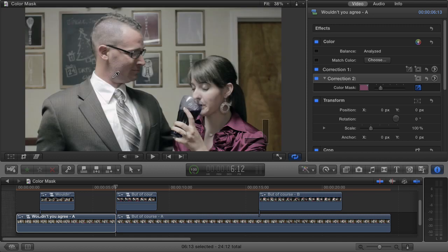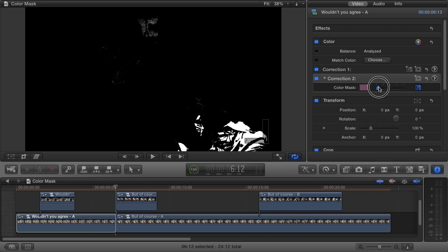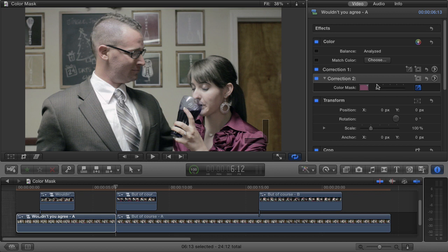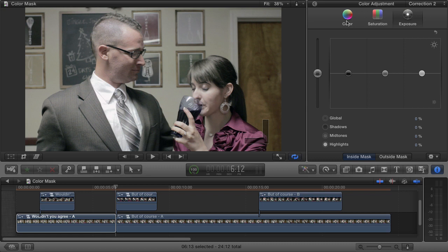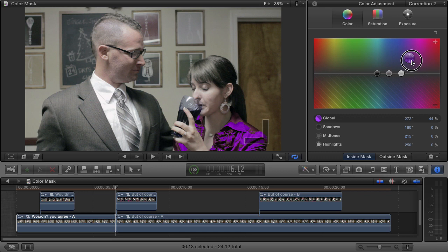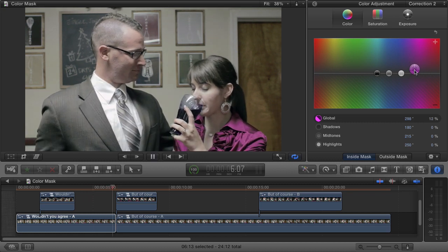That looks pretty good — it looks like we've done a decent job of isolating just the purple color of the shirt. We can refine this mask a bit more using the slider next to the words color mask, which controls the edge of our mask. Hold down the option key and click-drag this slider — everything that isn't our mask is black, and as we drag the slider it makes our mask slightly larger. This option key trick is a good way to double-check that you've pulled a good mask since it shows you exactly what's going to be affected. Now that we're happy with our mask, click on the right pointing arrow next to correction two to open the color board and open the color tab. As I drag around the global puck in the color board, you can see only our mask is being affected. So I'll take the global puck, move it over and up a bit to add additional purple. Now let's play it back and we'll see that the girl's blouse color is matched from one shot to the next.